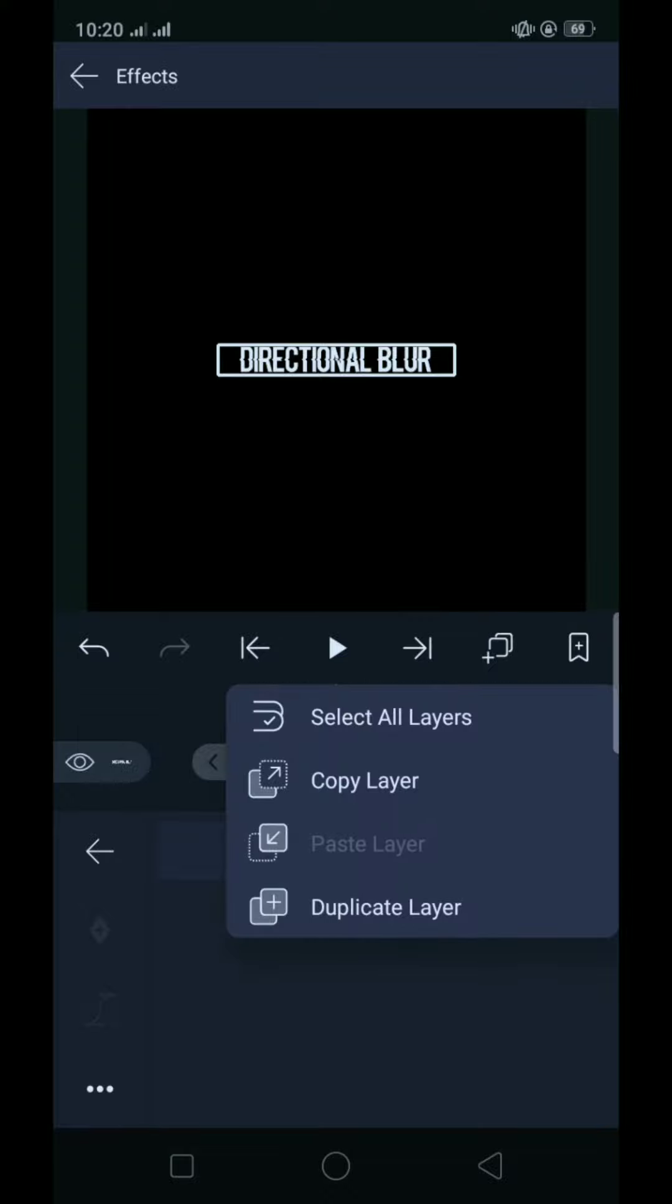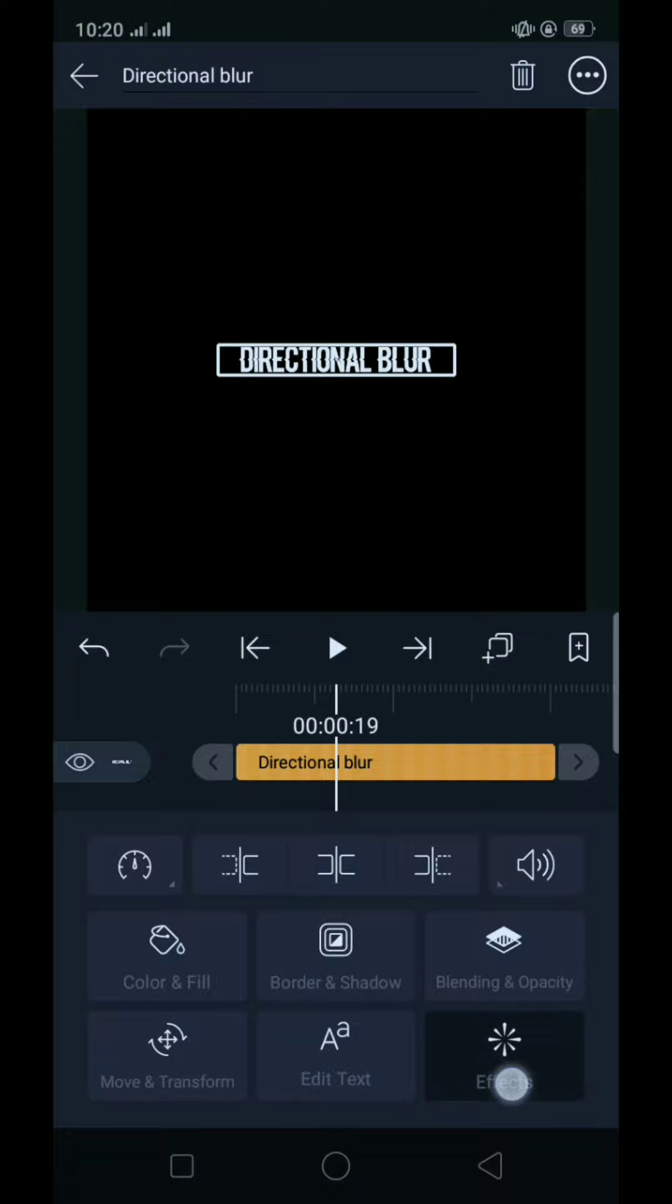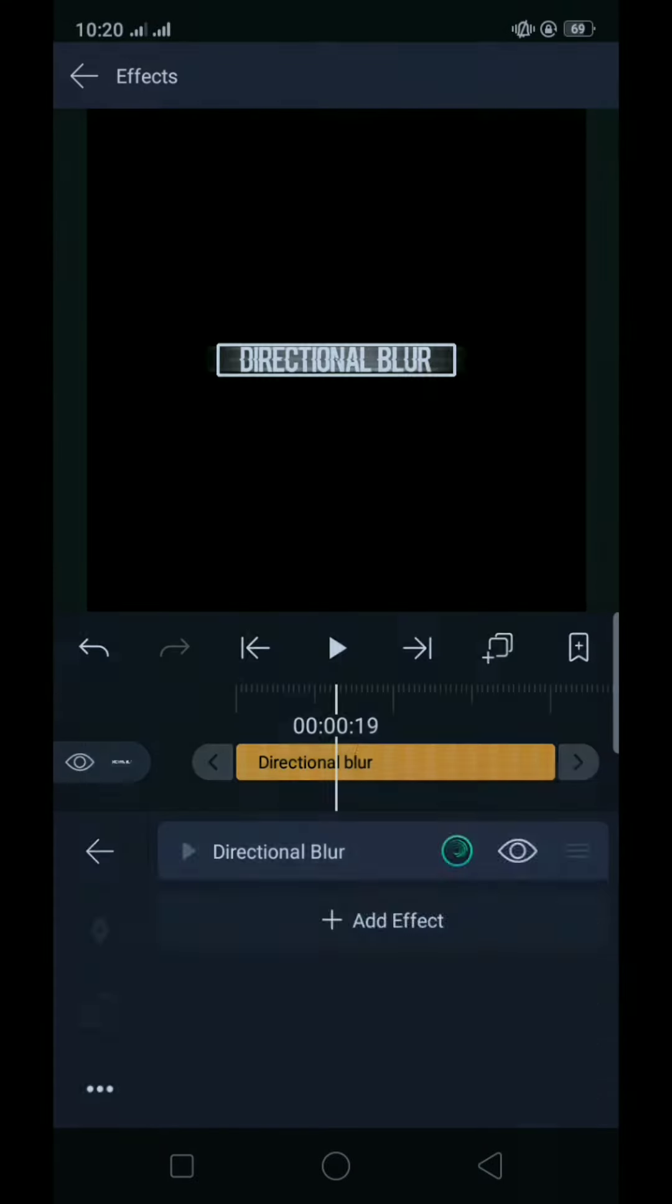Una nating color text is yung directional blur. Gagawin niyo muna, duplicated layer, tapos pinitin niyo ipakalawa. Tapos add tayo ng directional blur.